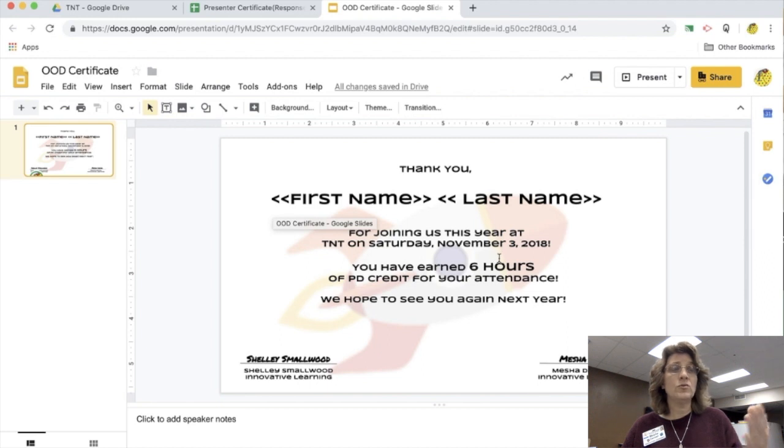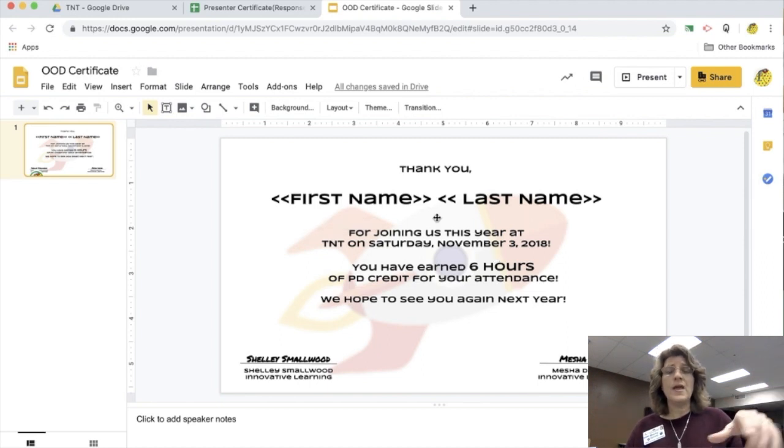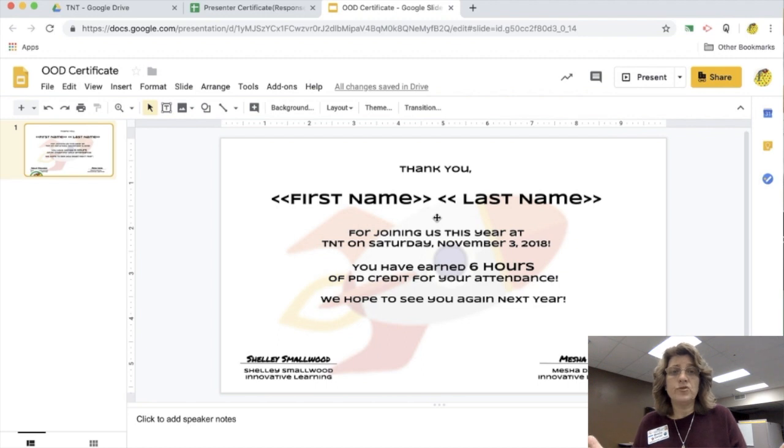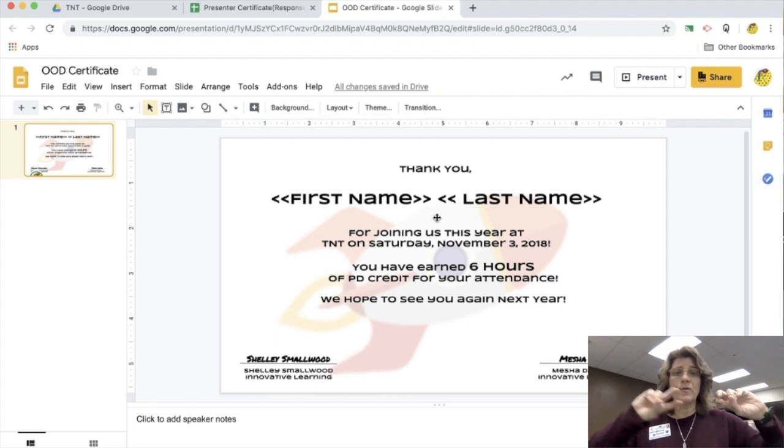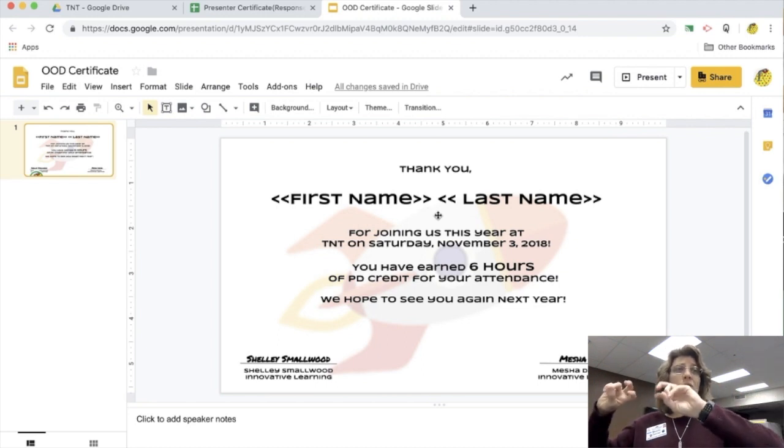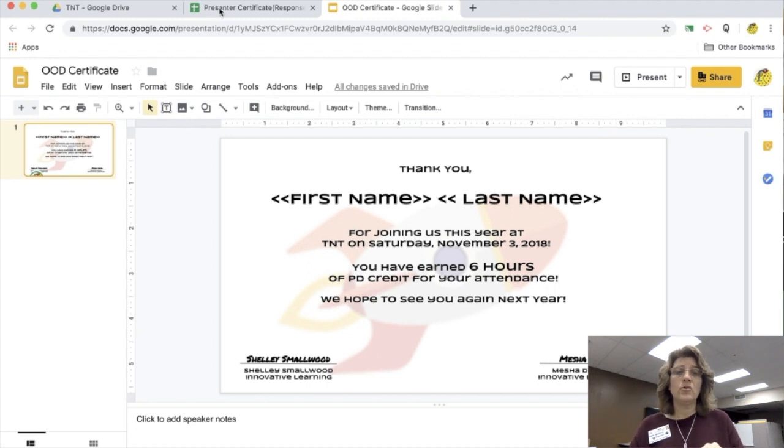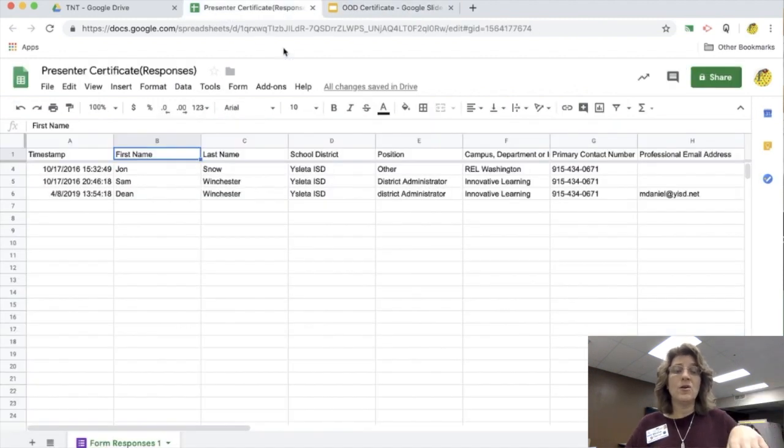I'm going to go into Google Slides here and create a certificate. Notice that I have brackets around first name and brackets around last name. That's going to take the information from my Google Sheet and put it onto the Google Slide.